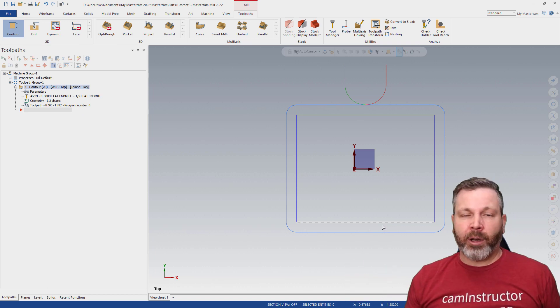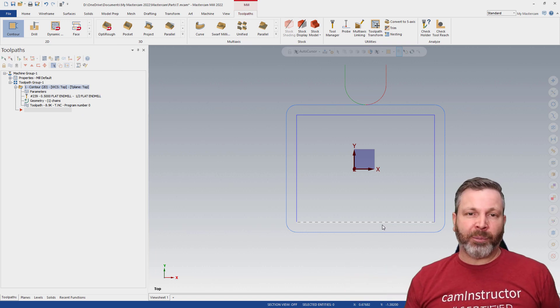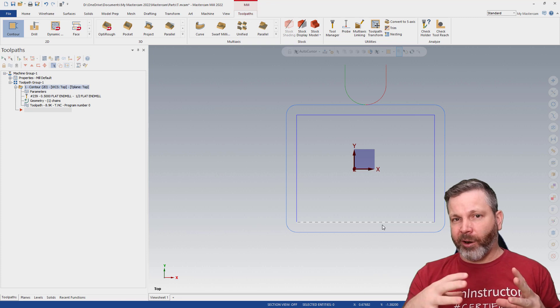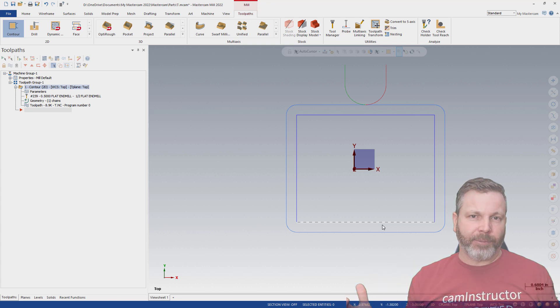So there you go. An option there to get Mastercam into more of a dark mode feel.